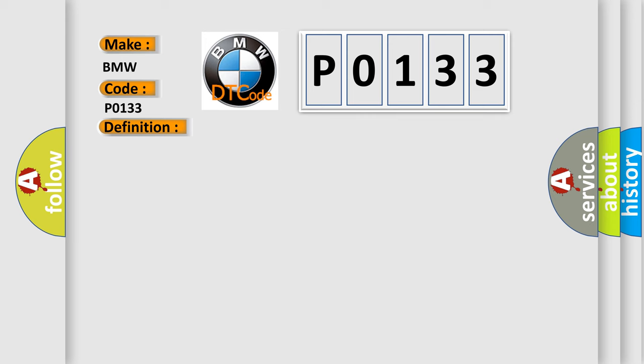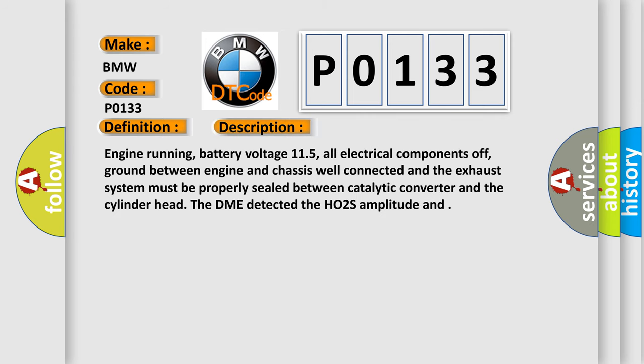And now this is a short description of this DTC code. Engine running, battery voltage 11.5, all electrical components off, ground between engine and chassis well connected, and the exhaust system must be properly sealed between catalytic converter and the cylinder head.